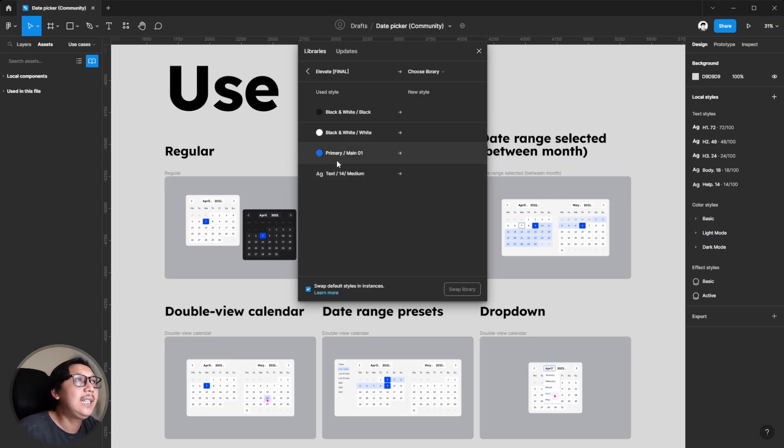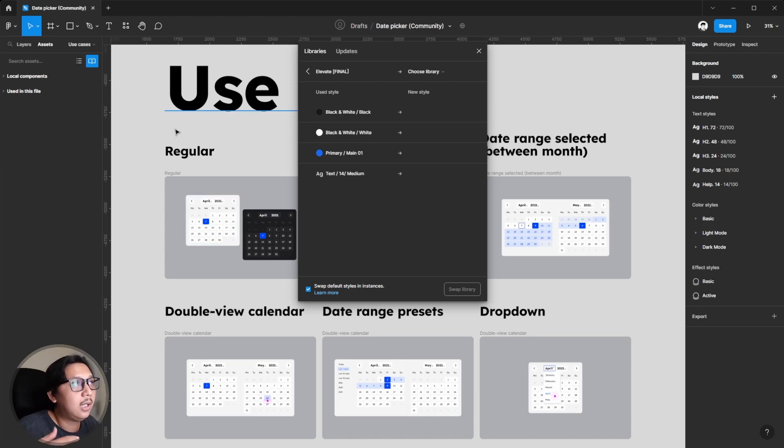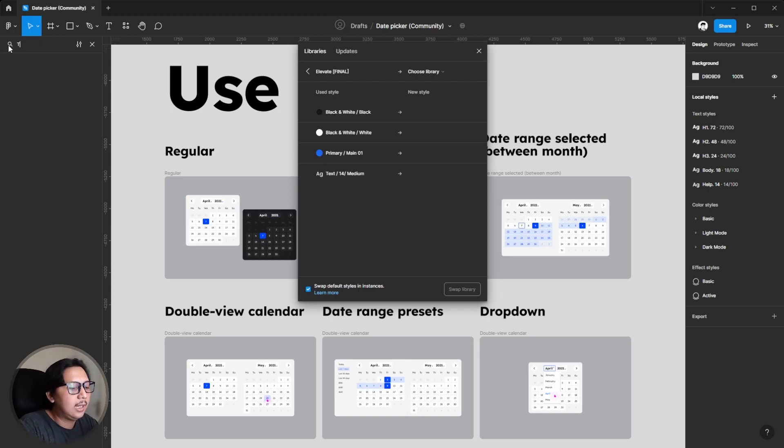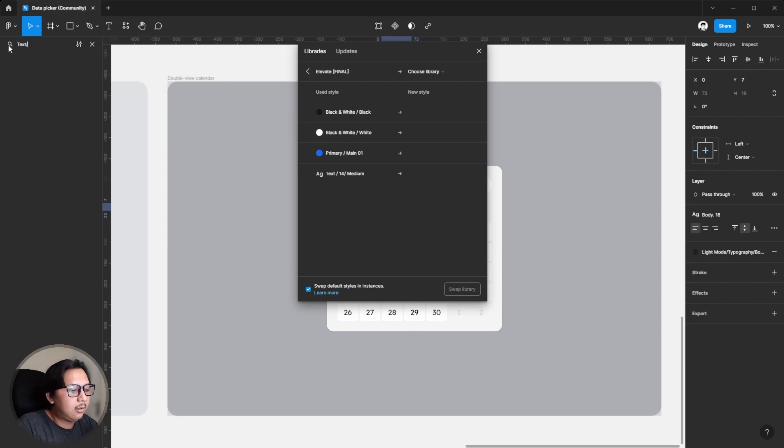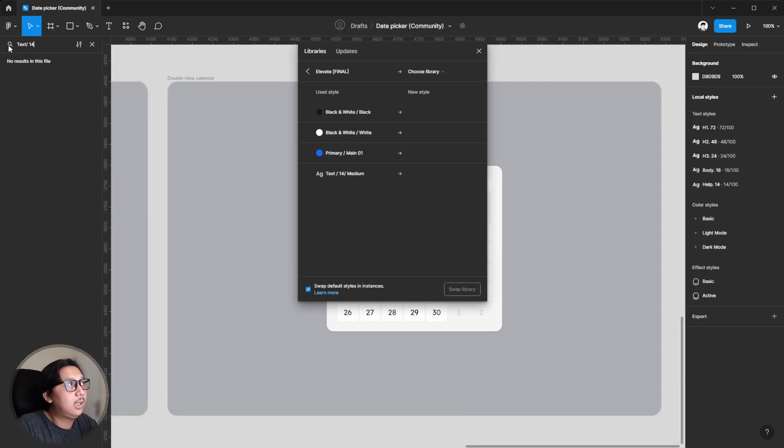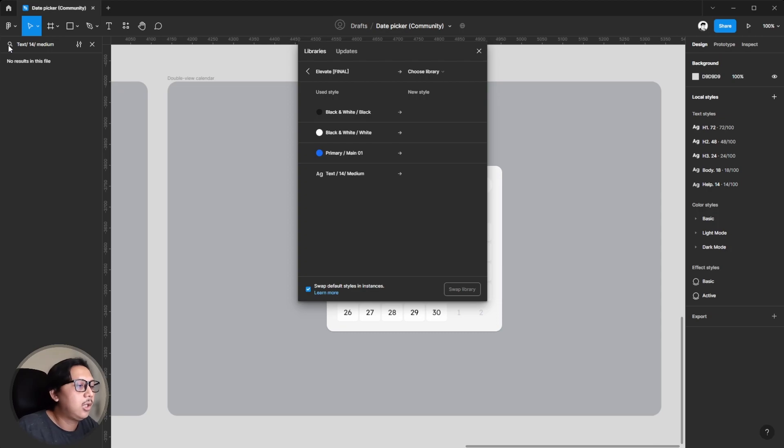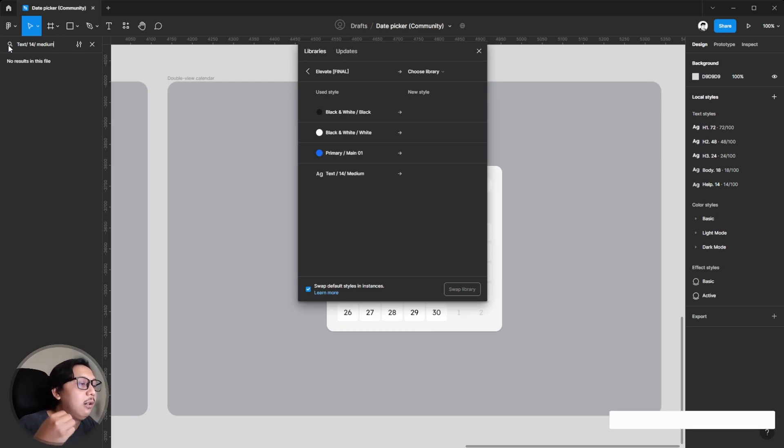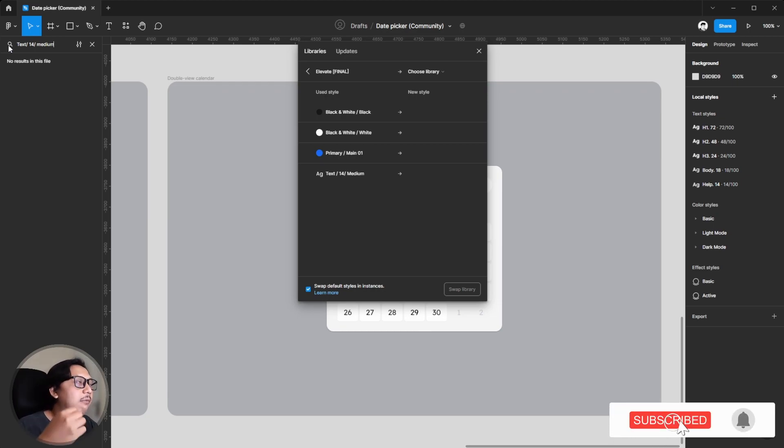If I'm using the Figma search function here, let's say text 14 medium, you cannot find this specific text style using the Figma function. I mean Figma search.